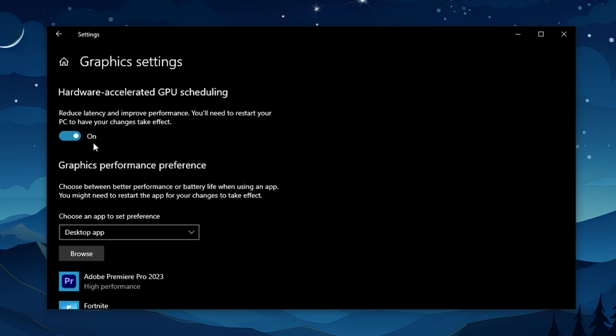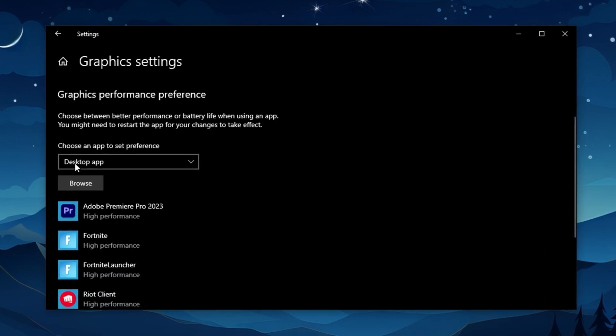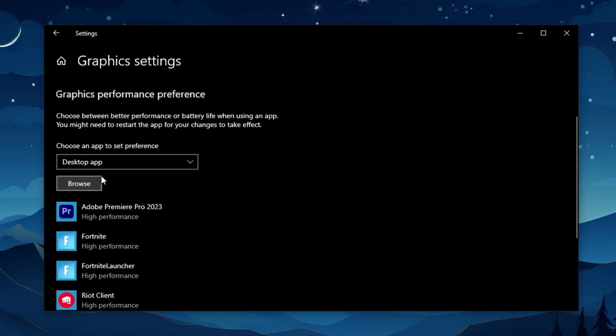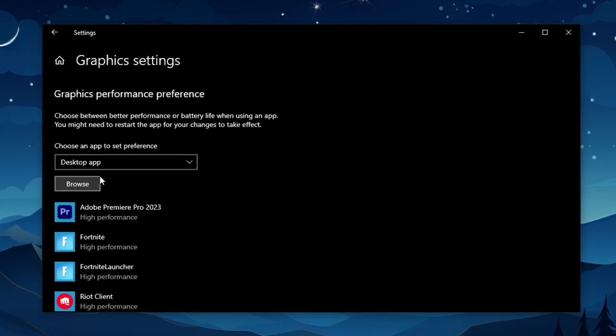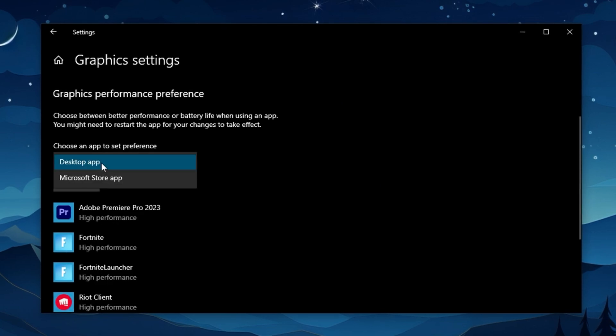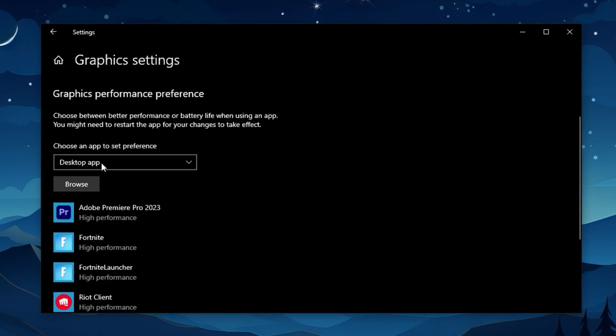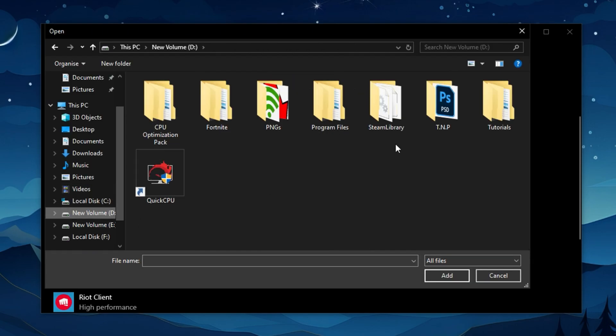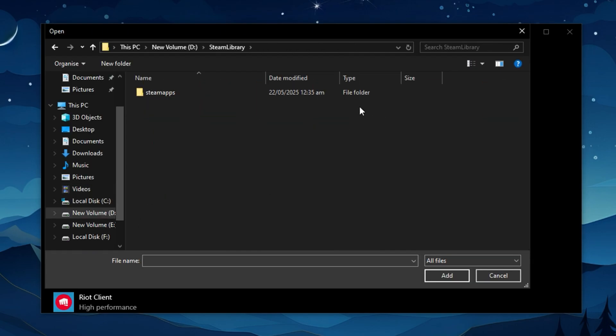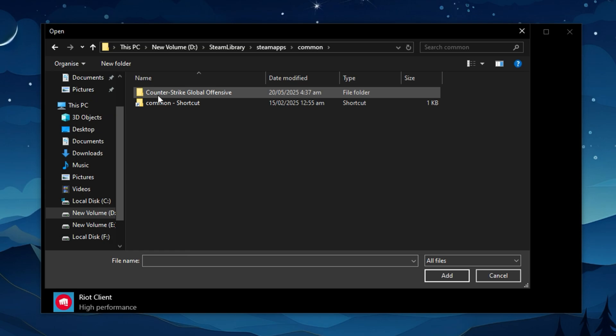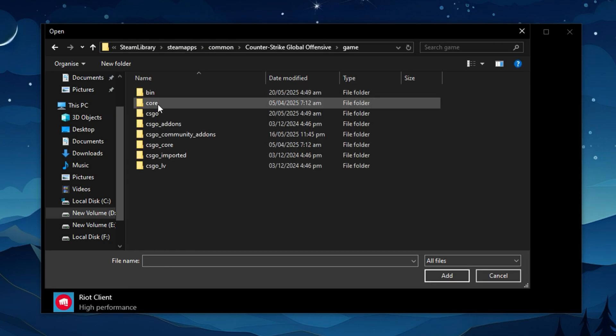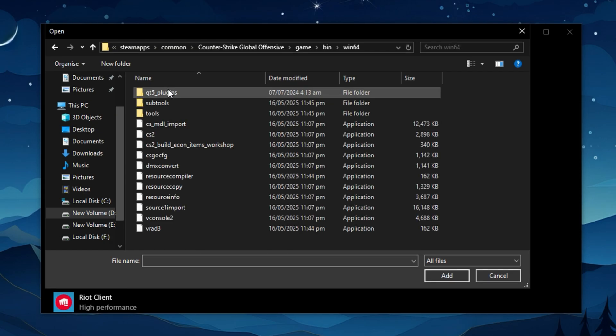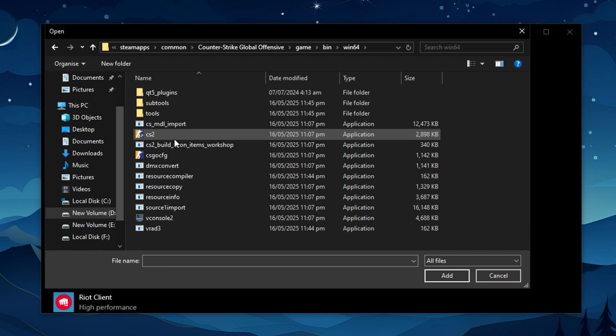Let's now dial in even more precision by giving CS2 a higher GPU priority. Under Graphics Settings, scroll down to the App section, click Browse after selecting Desktop App from the dropdown, and locate your CS2 executable. You'll usually find it under Steam, Steam Apps, Common, Counter-Strike Global Offensive, Game, Bin, Win64, and look for the CS2.exe file.